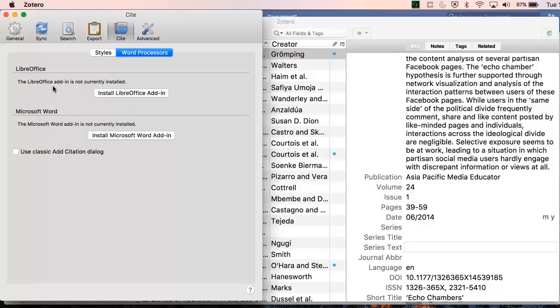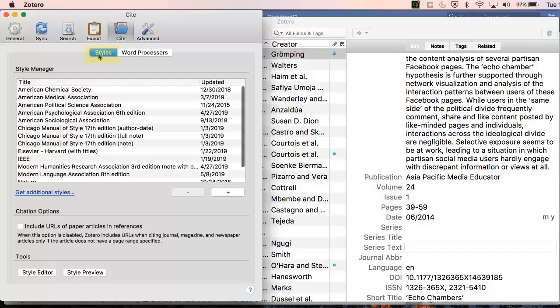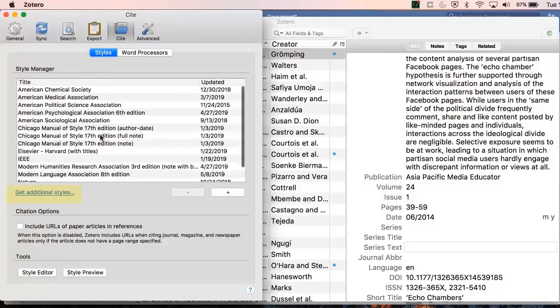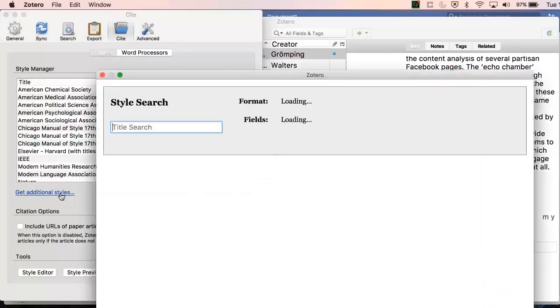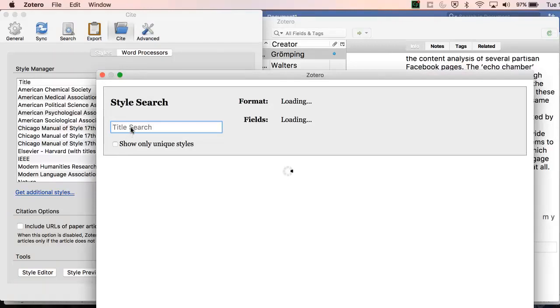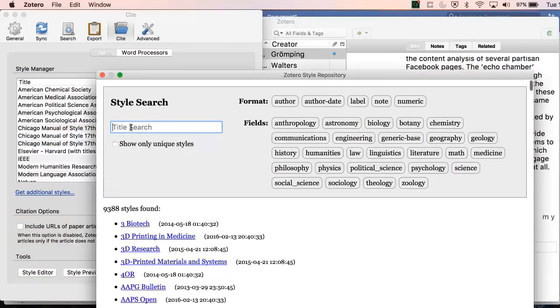Before you use the plugin, it's a good idea to double check you have the correct referencing style installed. Zotero is pre-populated with some common styles. There is also a massive repository of additional styles. Find the best style that suits the guidance your department has given you. If you are using Harvard, we recommend using Cite Them Right Harvard, as this will match the Cite Them Right online guide that the library provides access to.